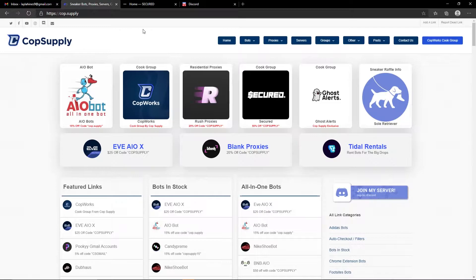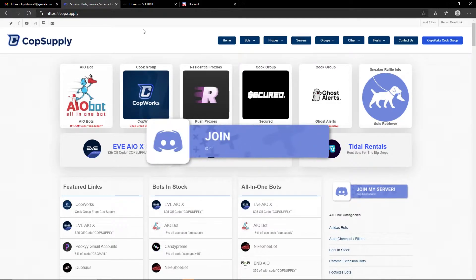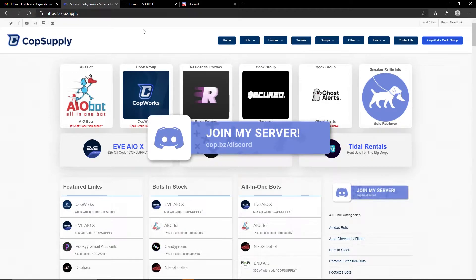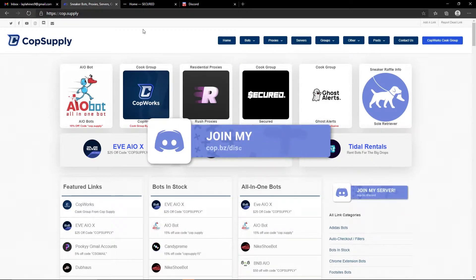Make sure to subscribe and drop a like on today's video, and if you wish to check out the in-stock CopSupply server I will leave a link to that down below as well.